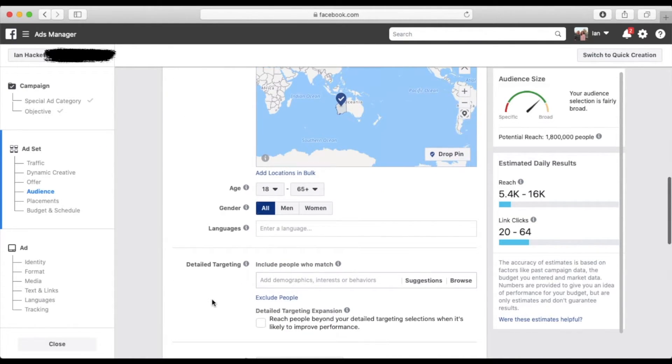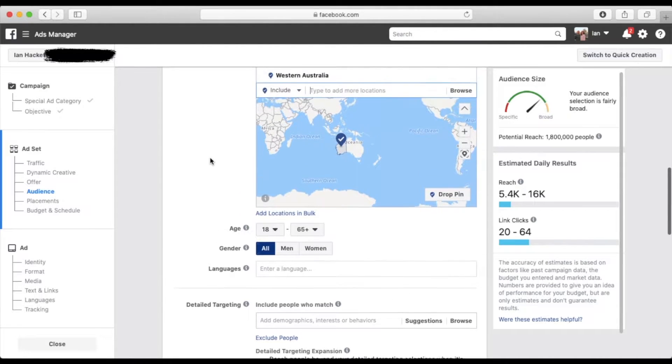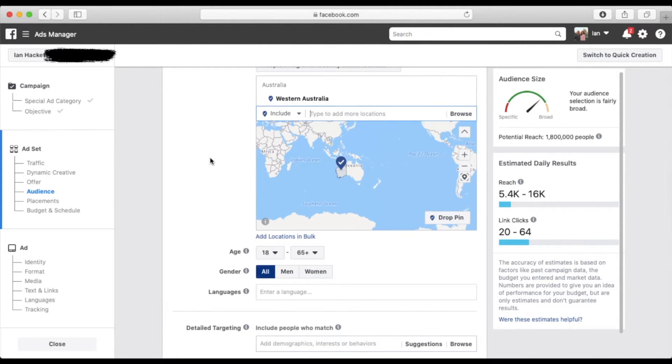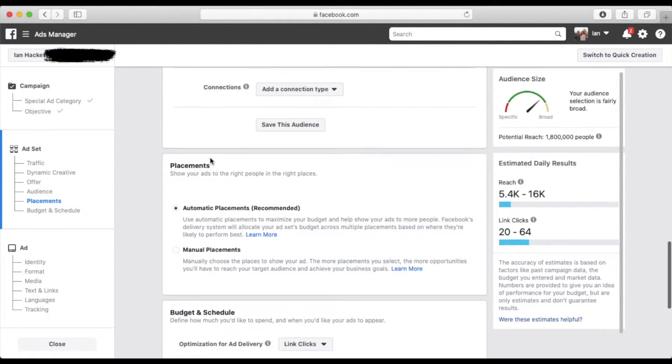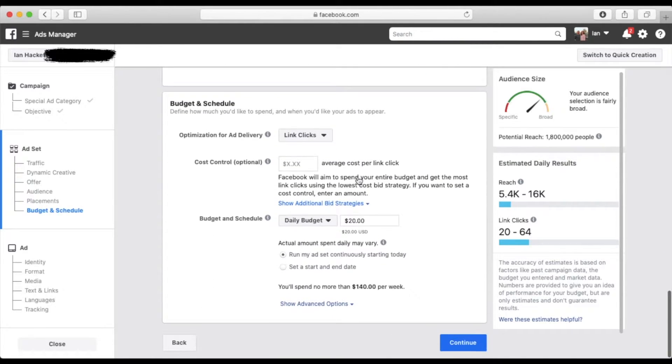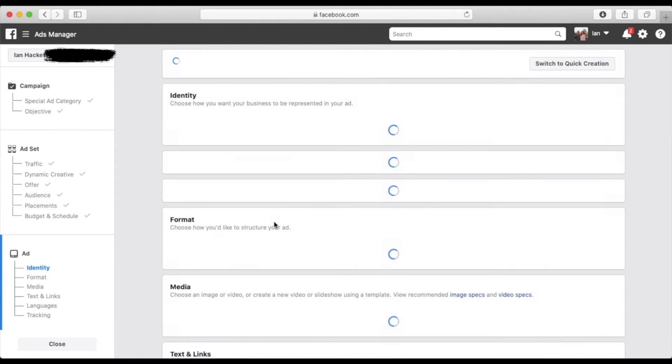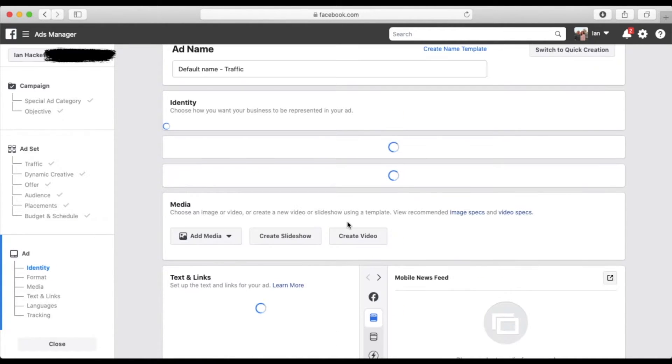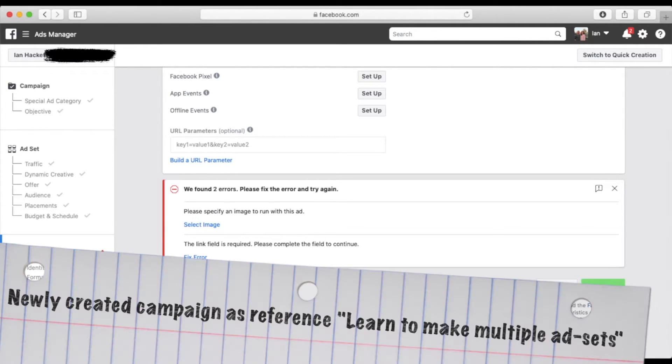There's plenty of videos out there on how to appropriately narrow your audience. But for our sake, we're just going to kind of power through just so we can show you how to make the multiple ad sets. So now you're going to go back.